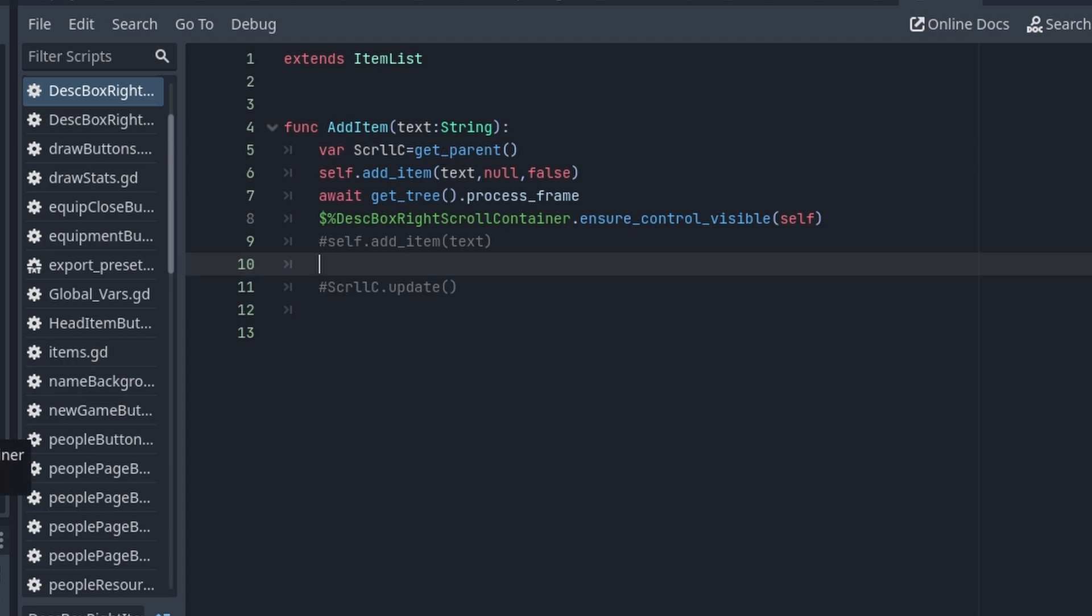I have scroll_c equals get_parent - that's grabbing the scroll container. Then self.add_item with text, null, false. await, and this is where the code goes in - await tree.process_frame. Then tell the scroll container...